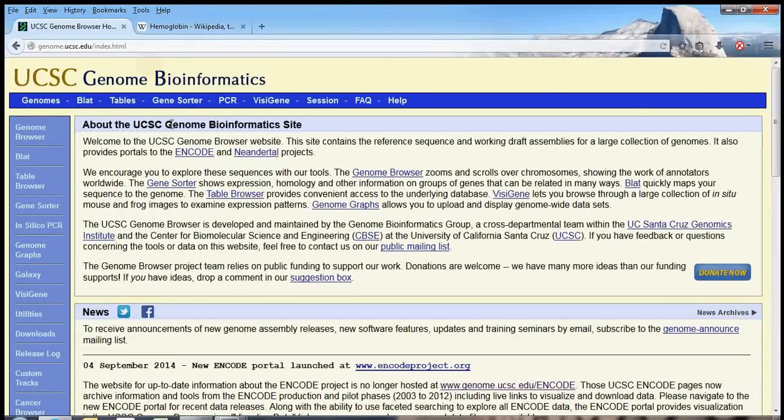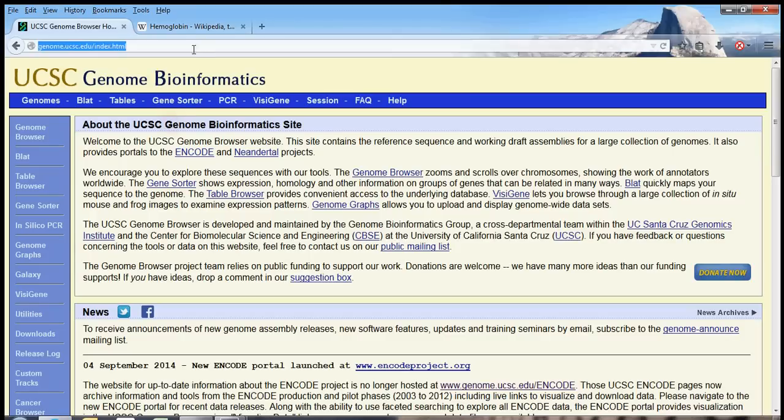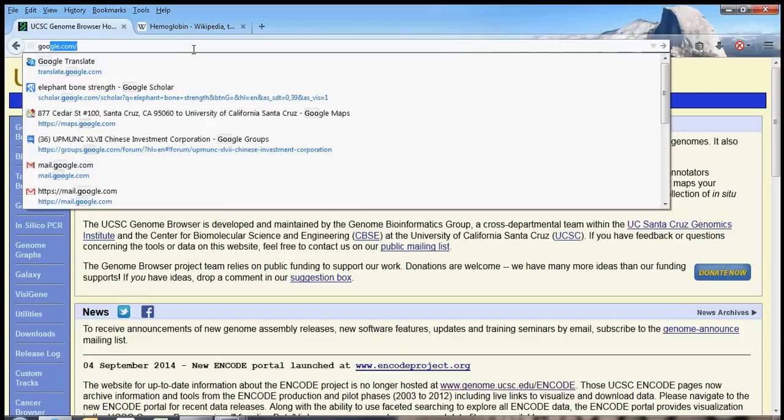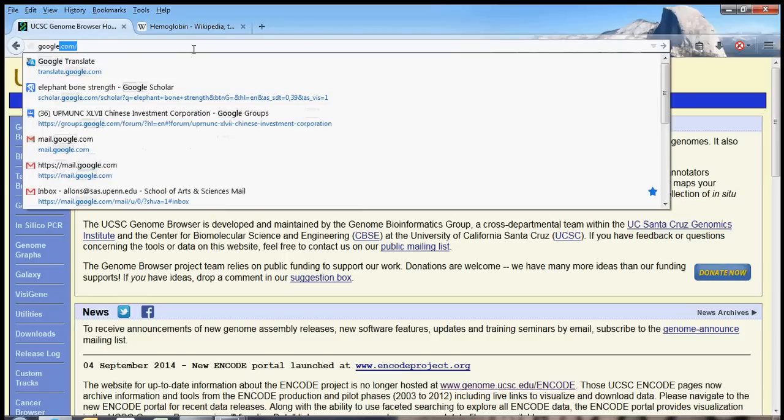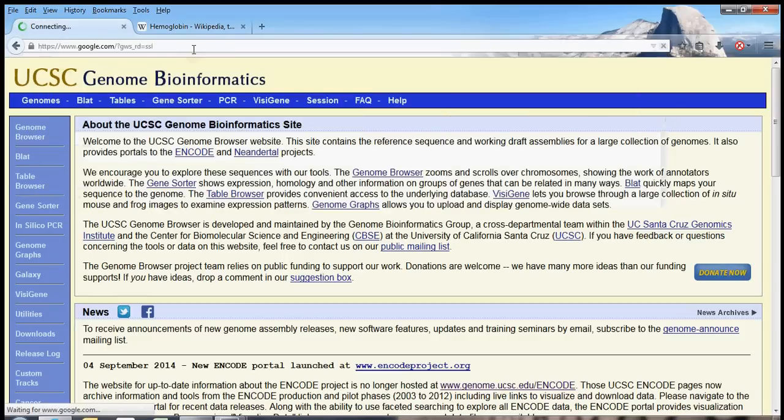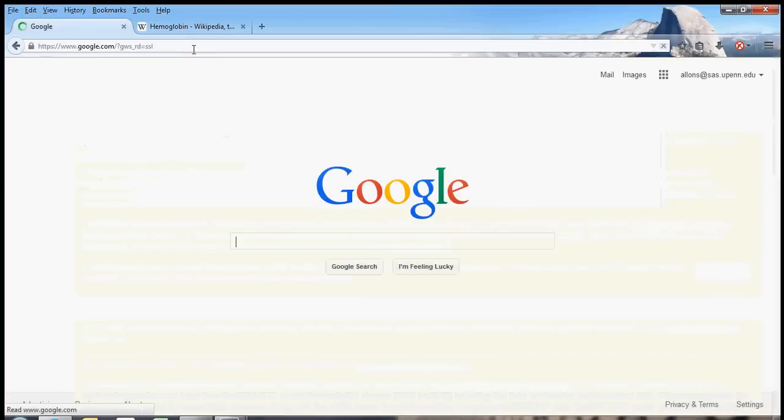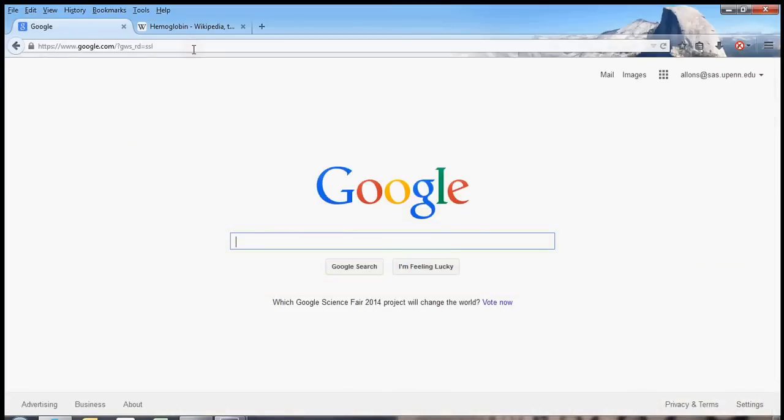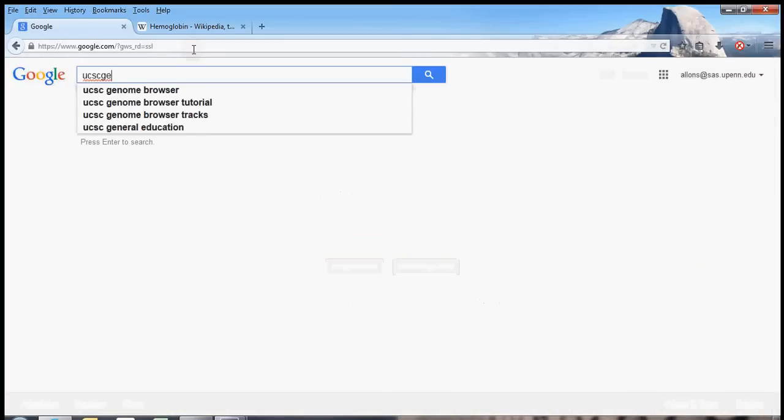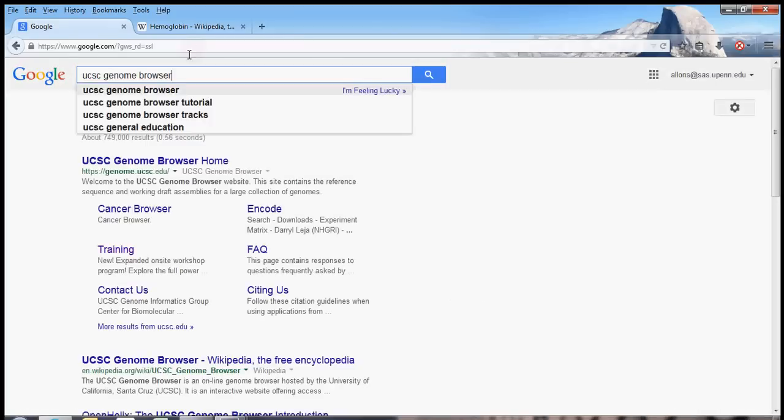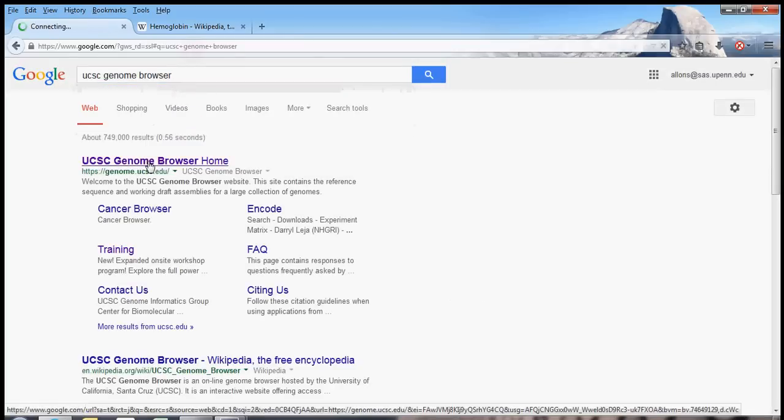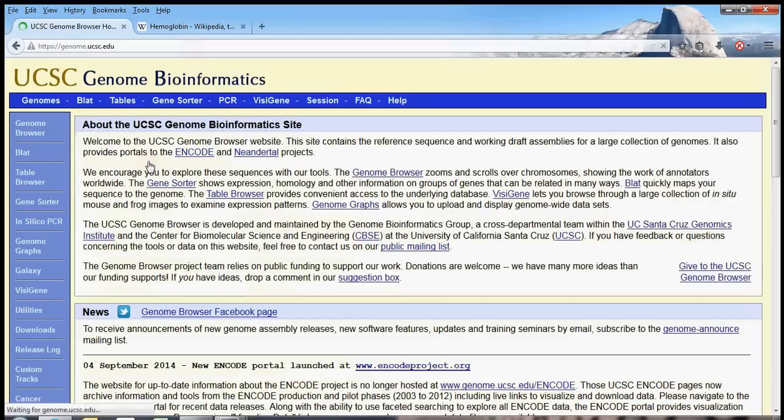This video is the first in a tutorial of how to use the UCSC Genome Browser. So first, let's figure out how to get to the Genome Browser. My favorite way is with our favorite search engine, Google. If you just type in UCSC Genome Browser on Google, you can get straight to the homepage.